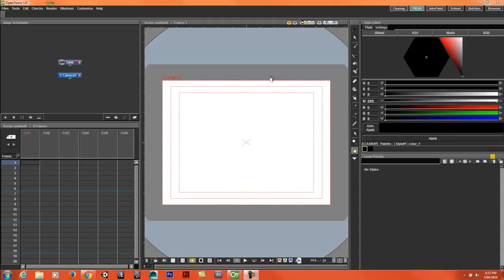Hello and welcome to Ape Animation Tutorials. In this video I'm going to show you how to add keyboard shortcuts in OpenToons.